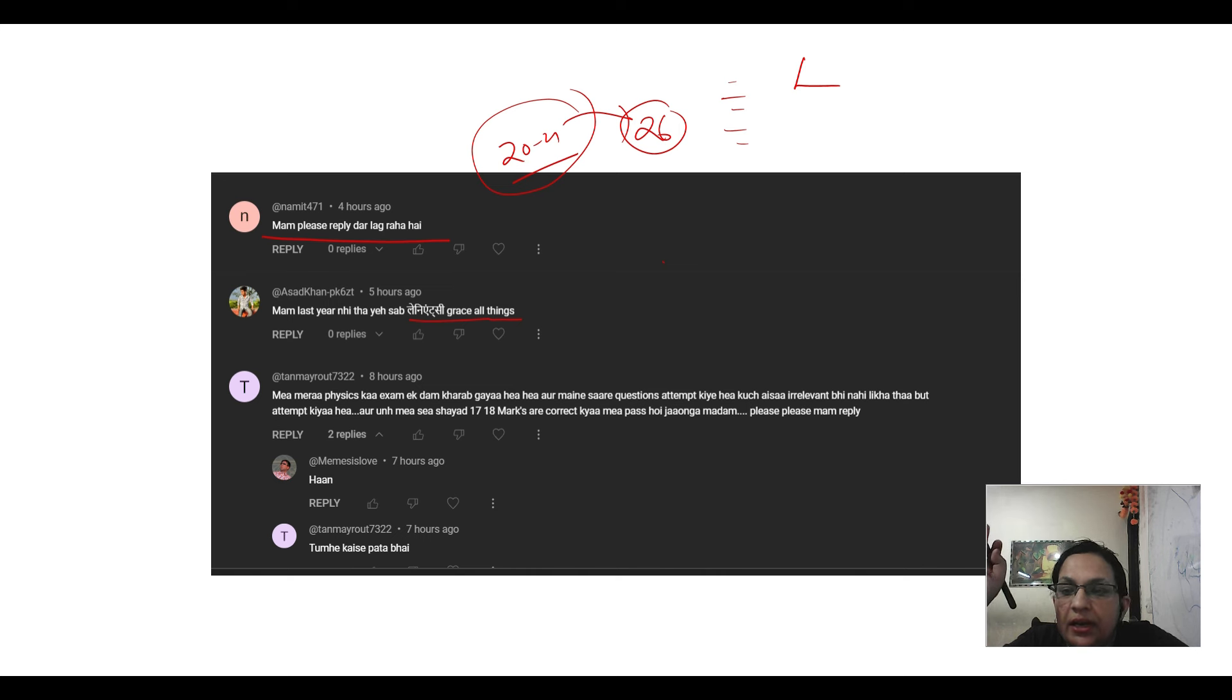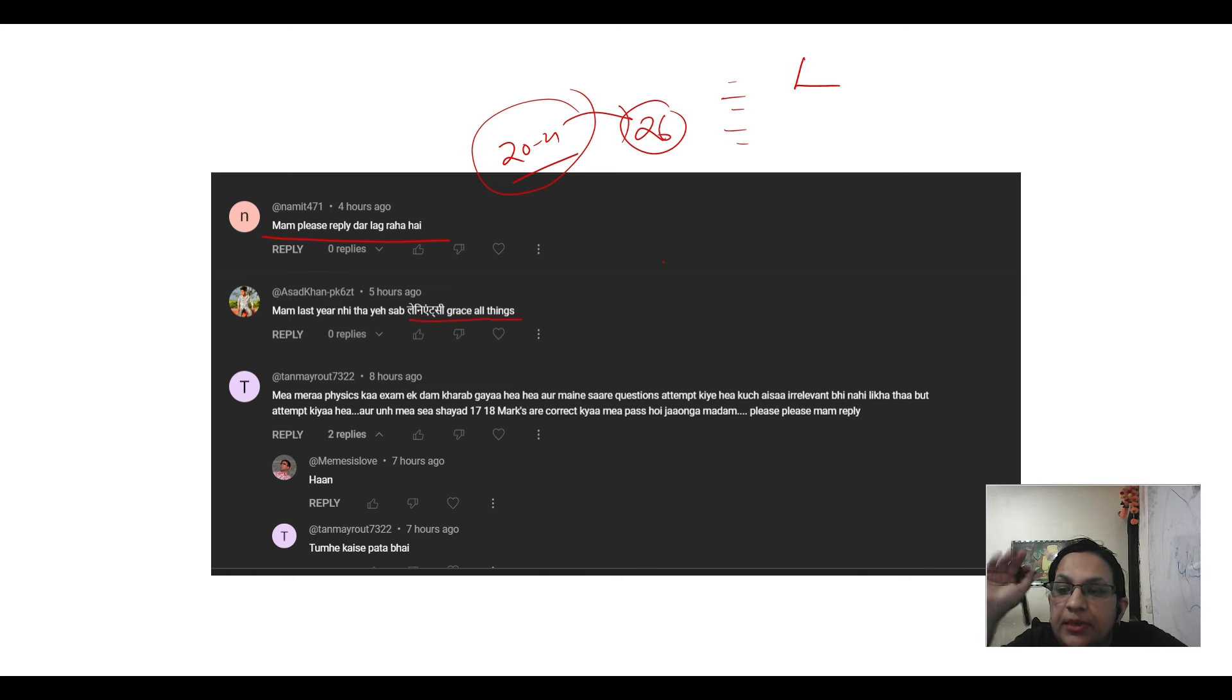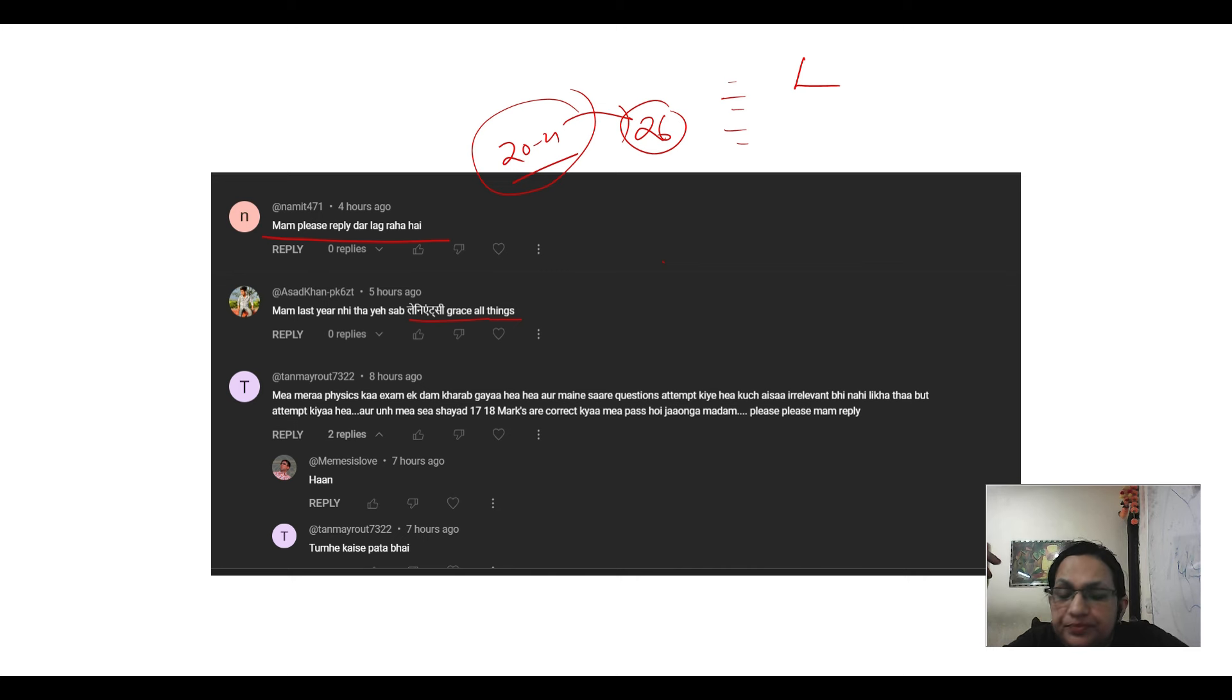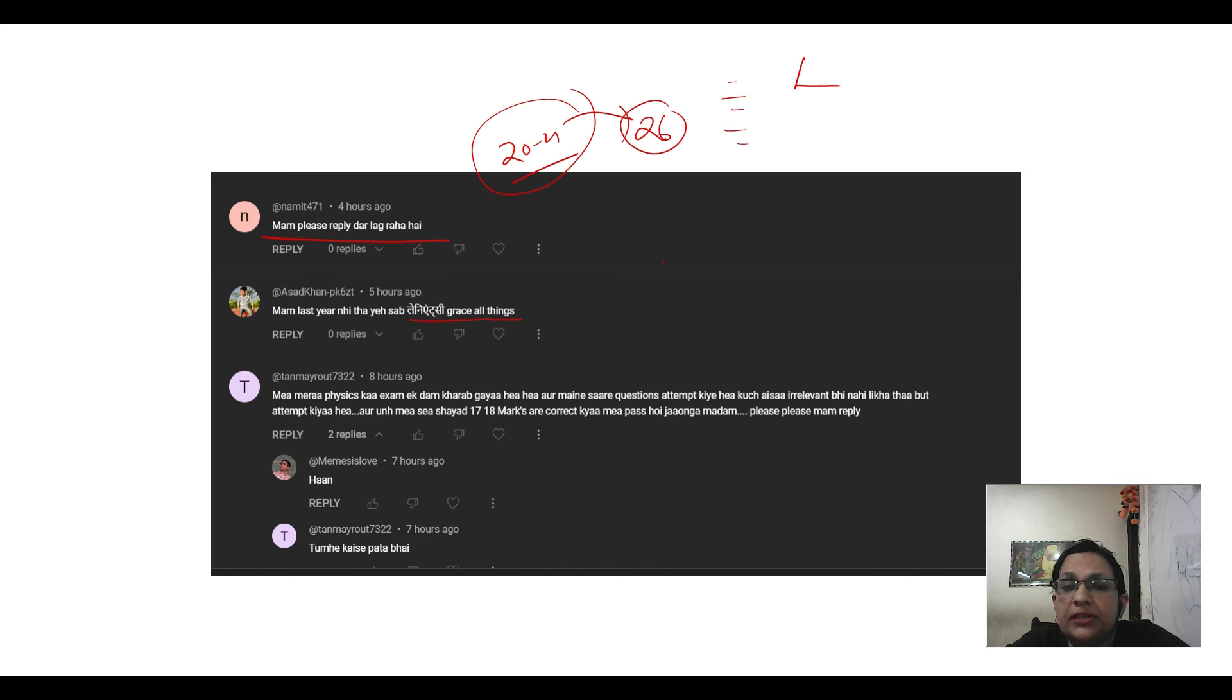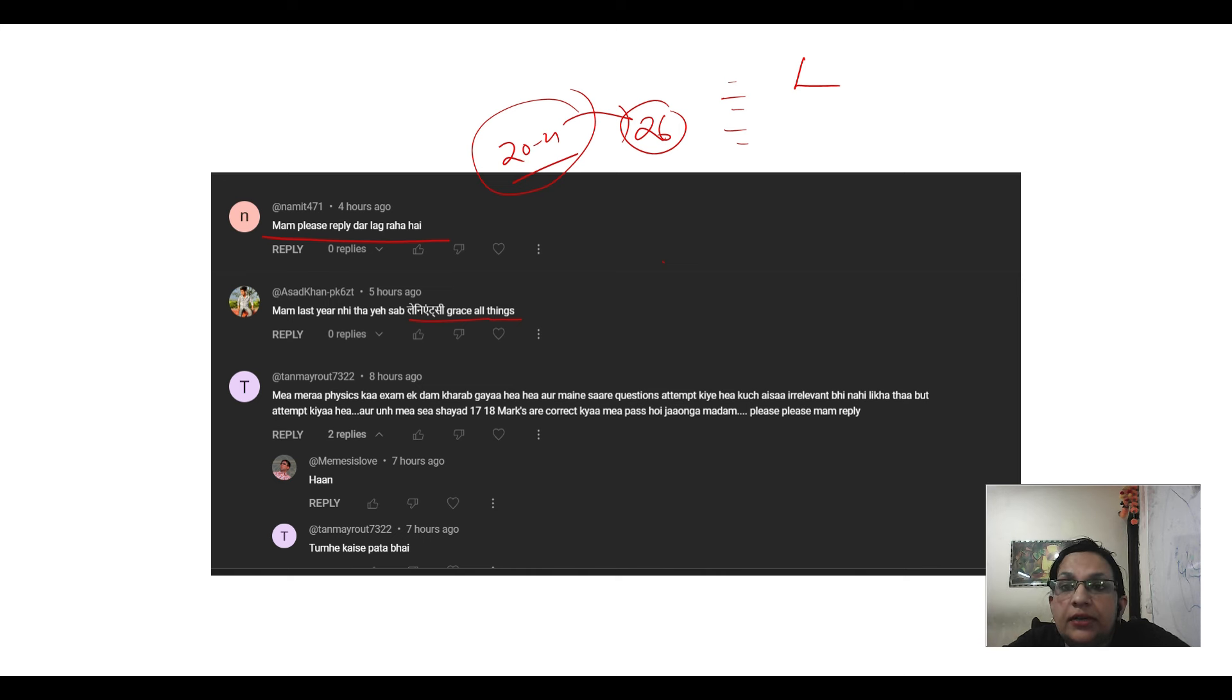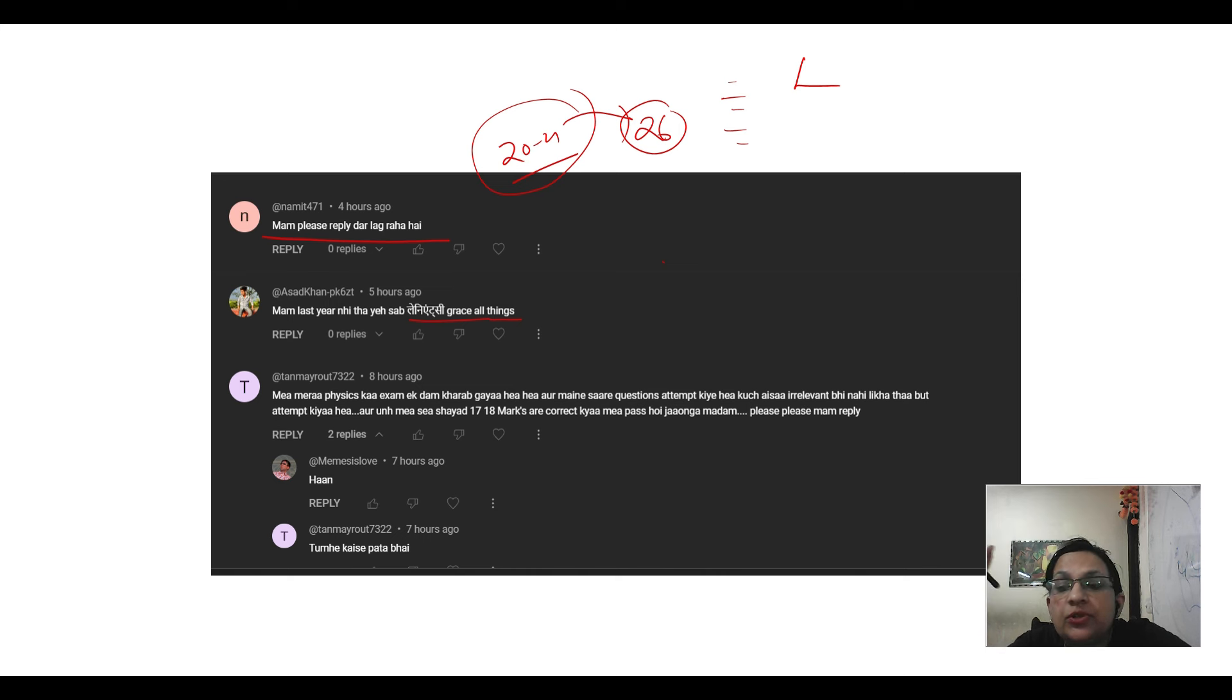Last year and this year, there is a difference between competency-based questions. But the thing is that last year, children were not prepared. Children who had just done the exam after COVID-19 failed to write with practice. If you want to see the news from CBSE, you can see that when there was copy checking, there was a complaint from many teachers that students didn't write marks, students didn't take attempts, students didn't follow the word limit. So in that case,